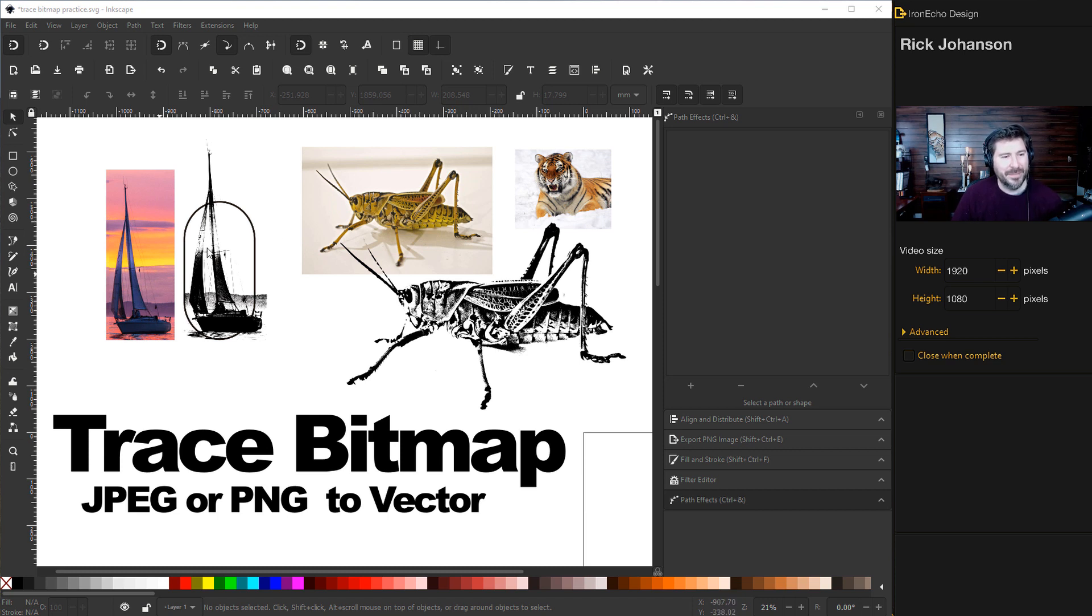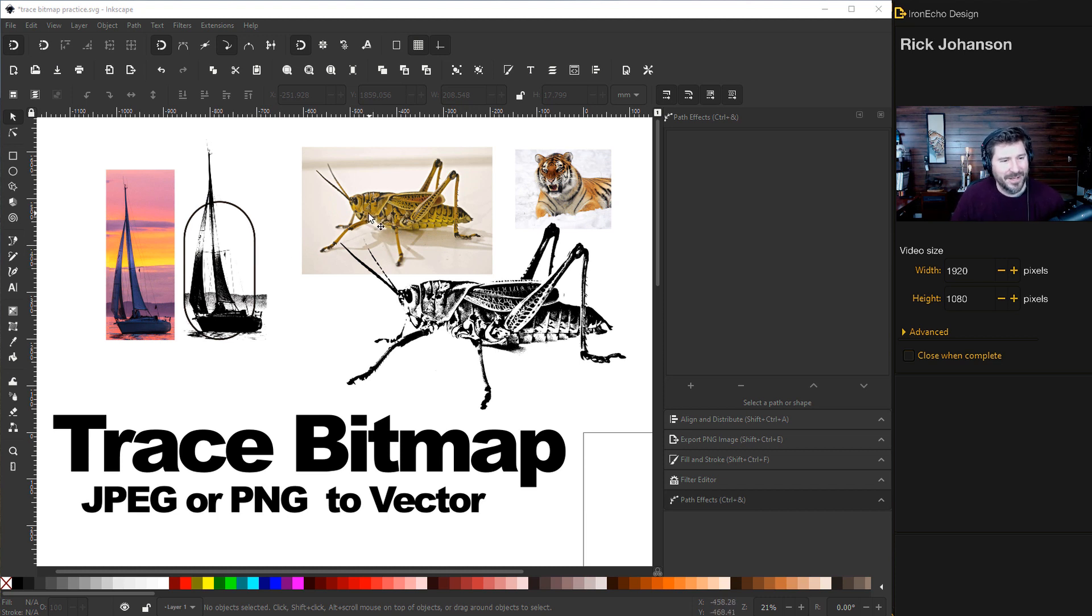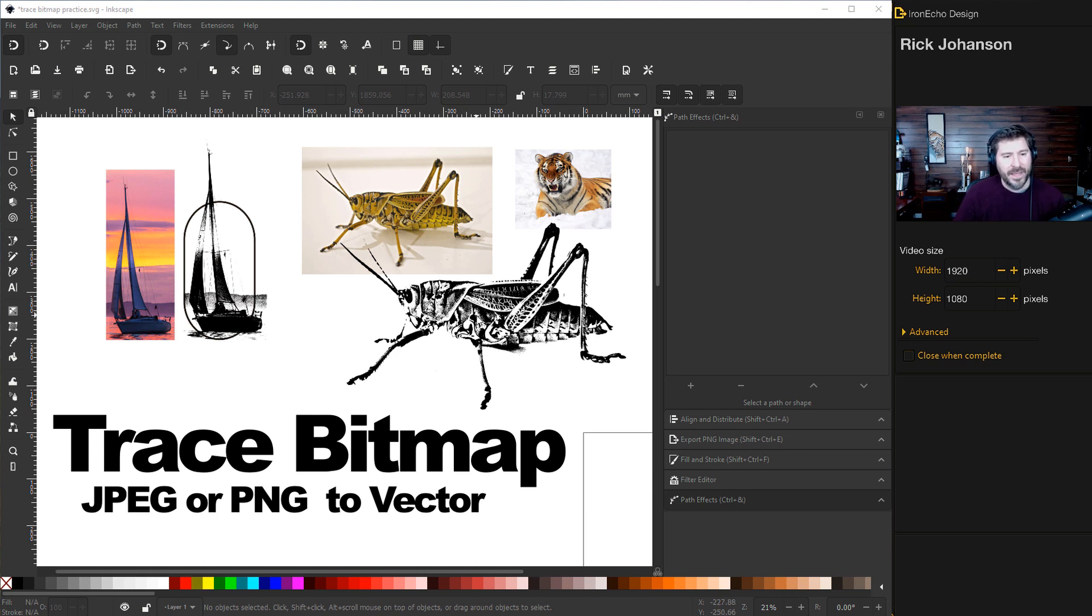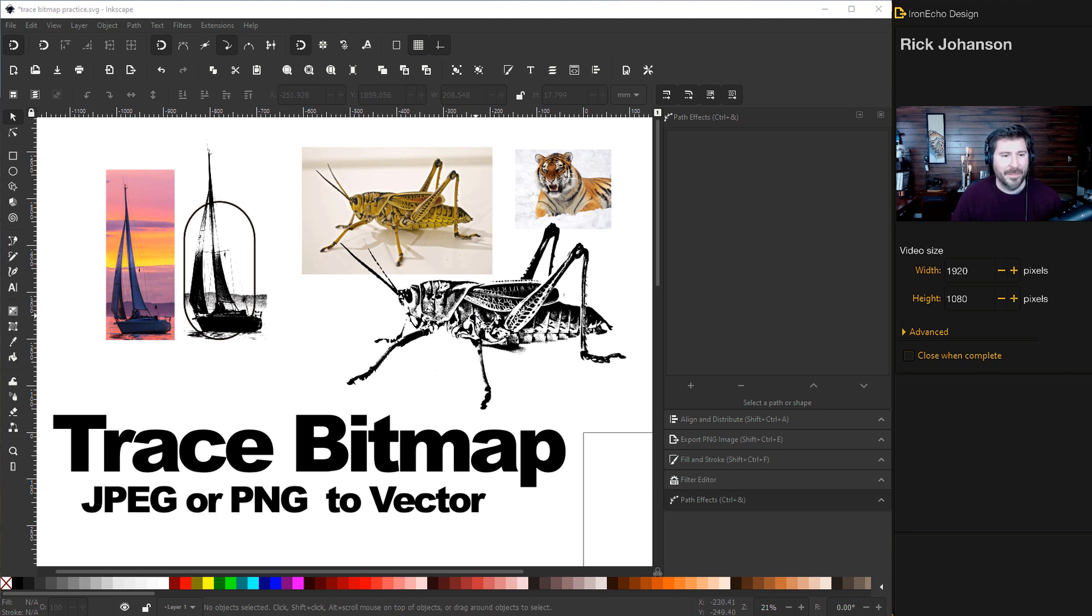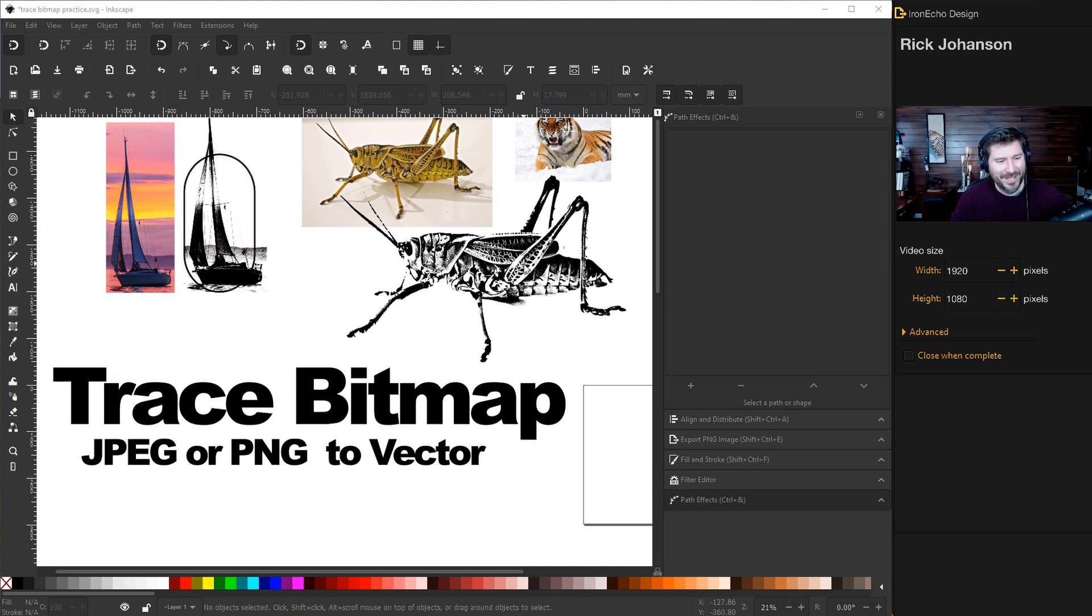Here are a couple examples I've done in the past. Here's a sailboat where you can extract the boat. Here's a great example of a locust where you can extract this vector file and then you can scale this. It won't pixelate. You can use it in your projects. It's just a good tool to have in your arsenal. I want to walk you through the steps on how to use it for the first time and how to modify it so you can get the outcome you want. Today we will use this tiger as our example.